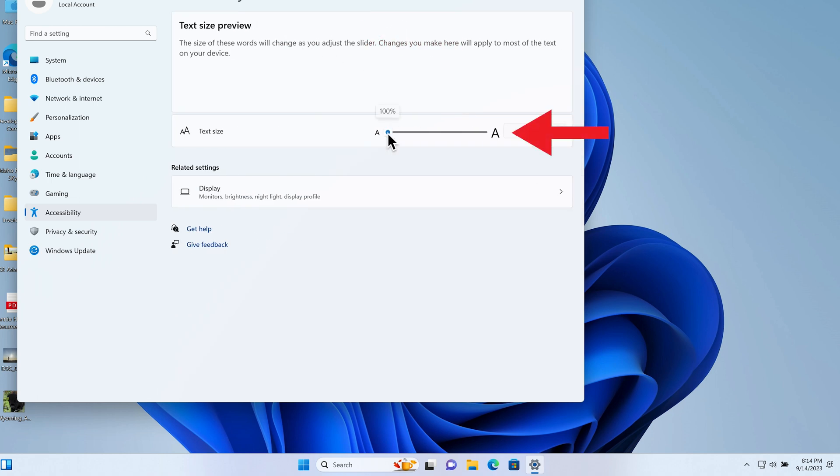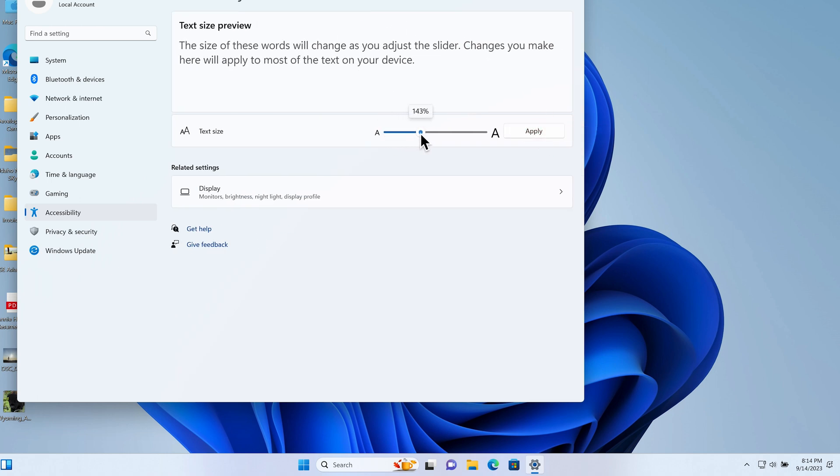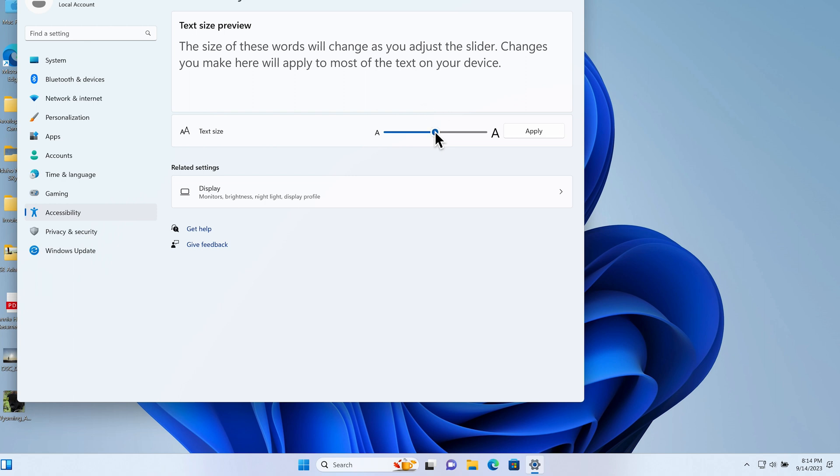Next to Text Size, there is a slider where you can adjust the font to your desired size. Then click Apply to lock in your change.